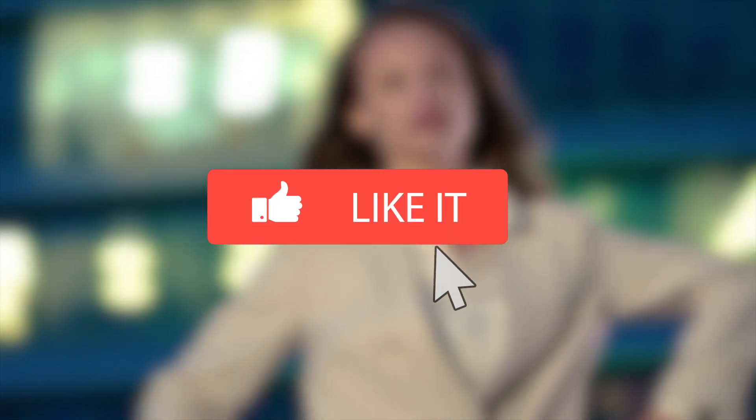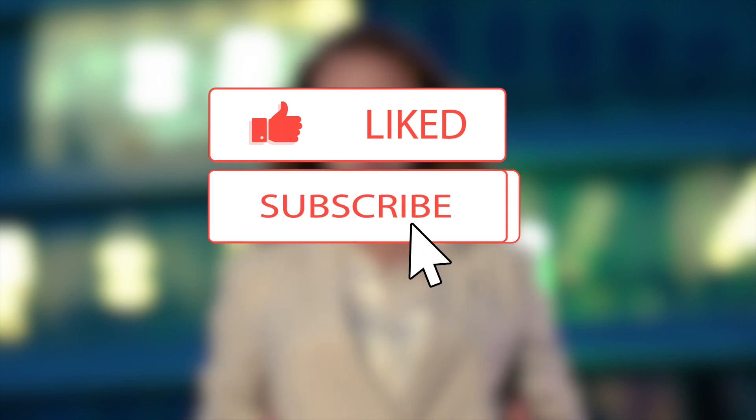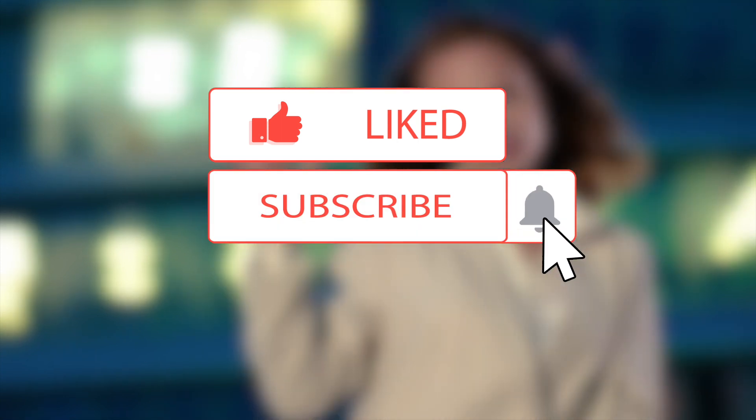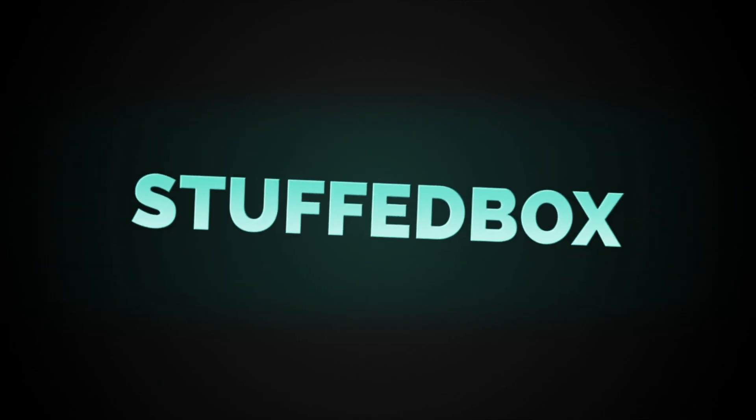If you are new to this channel, please consider subscribing. I create videos specifically for Apple, Amazon, and Google. So if you use any of those applications, then this channel is for you.